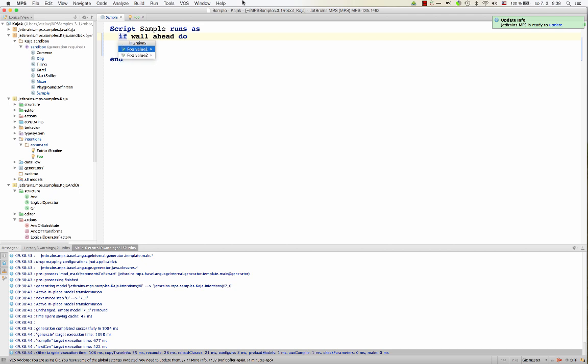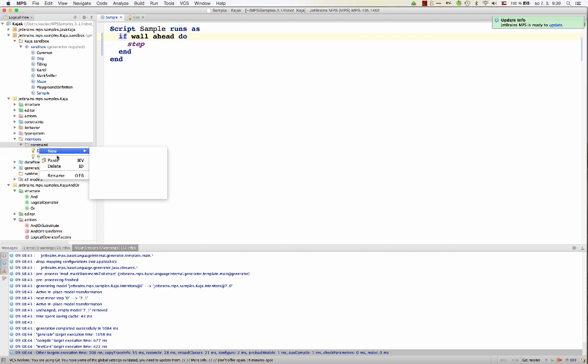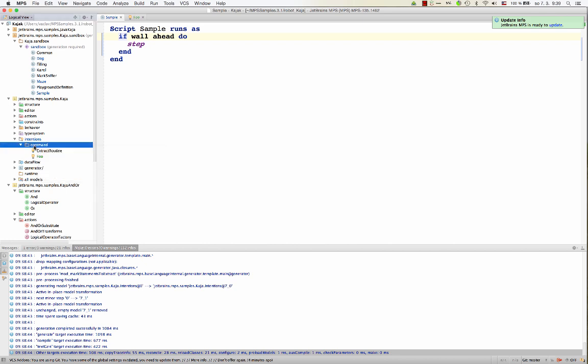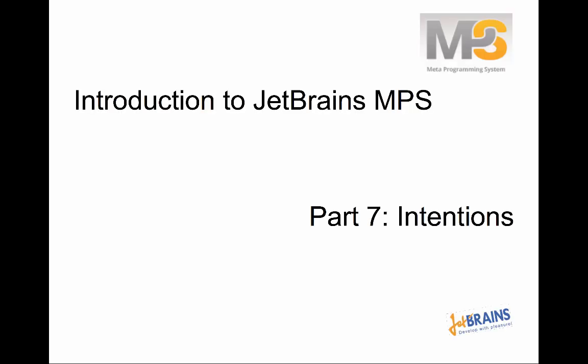So this is what parameter intentions can be used for. And that pretty much wraps it up. So we covered intentions, we've covered surround with intentions and parameterized intentions. That's all there is in intentions. That's the essence of intentions. Thanks for watching. Goodbye.